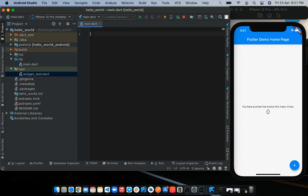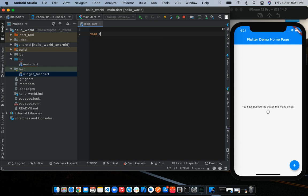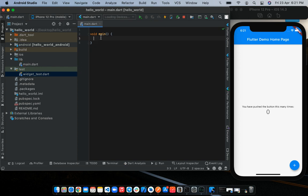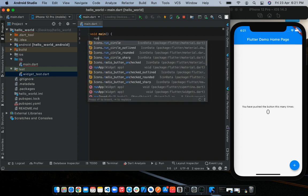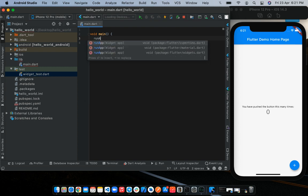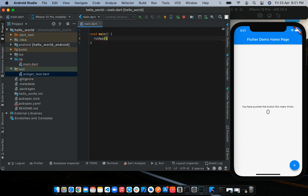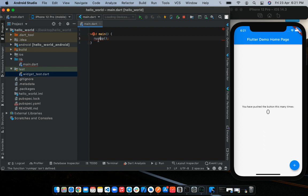We'll start out with a main method. So we're going to create our main method like so. Inside of the main method, we're going to call the runApp function. It's runApp, parentheses, then semicolon. Notice the red squiggly lines underneath the runApp text. That is because we need to import a library to be able to access this function.